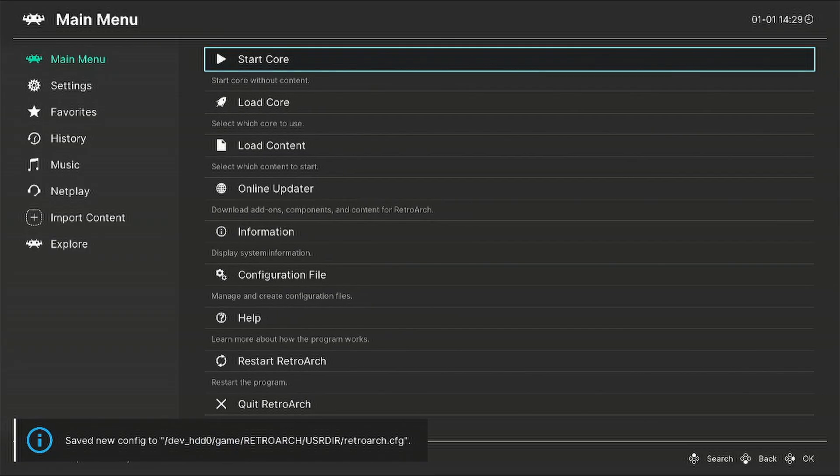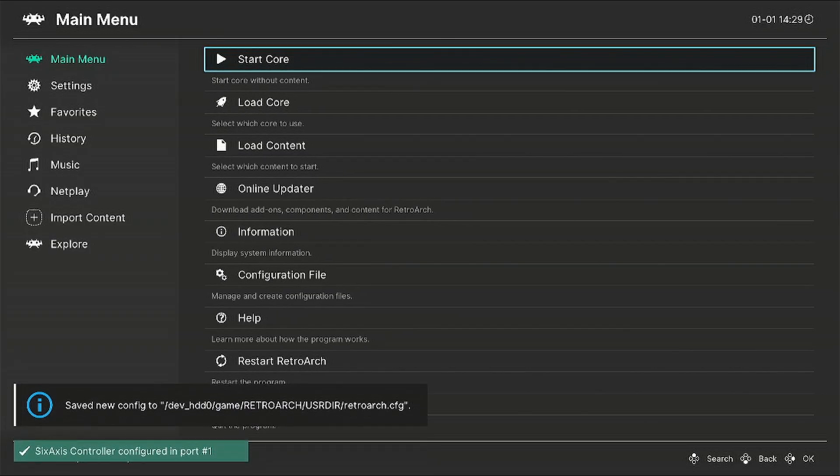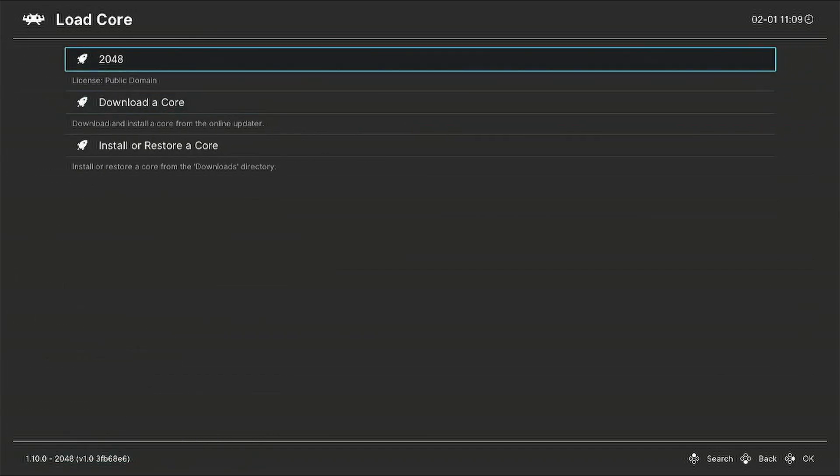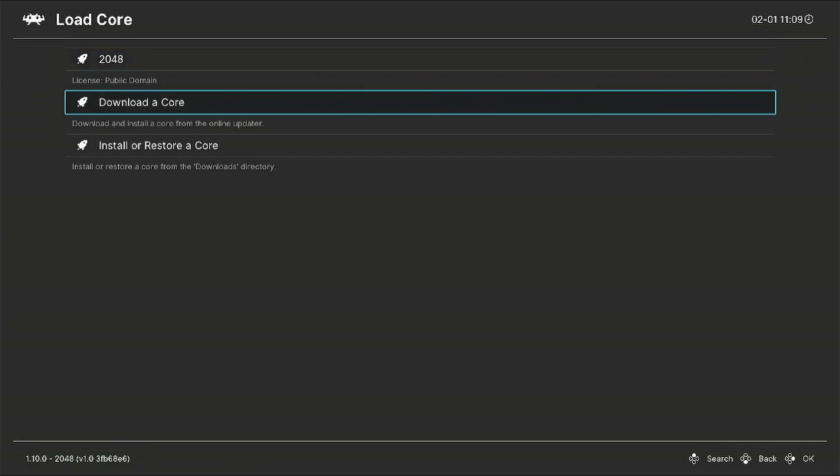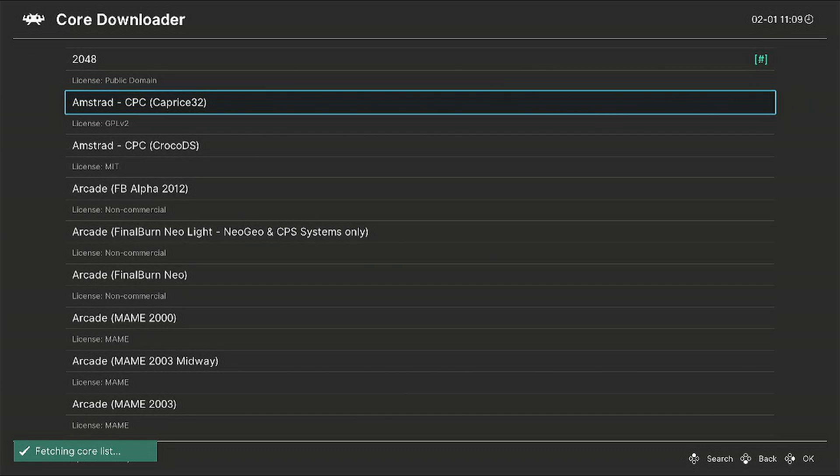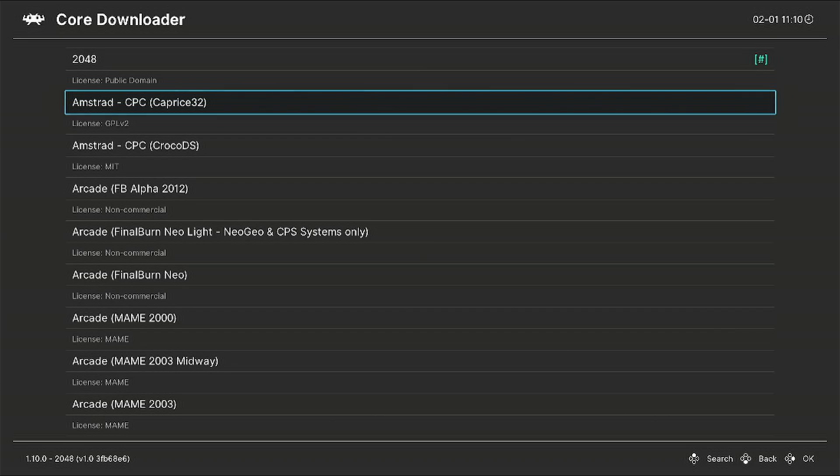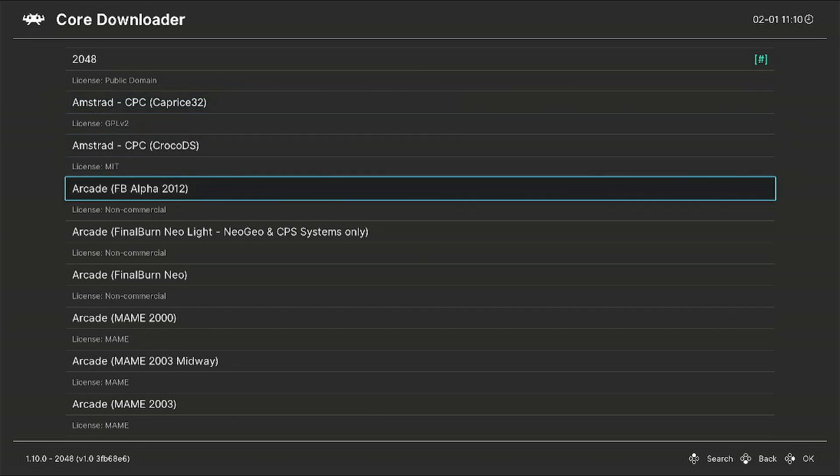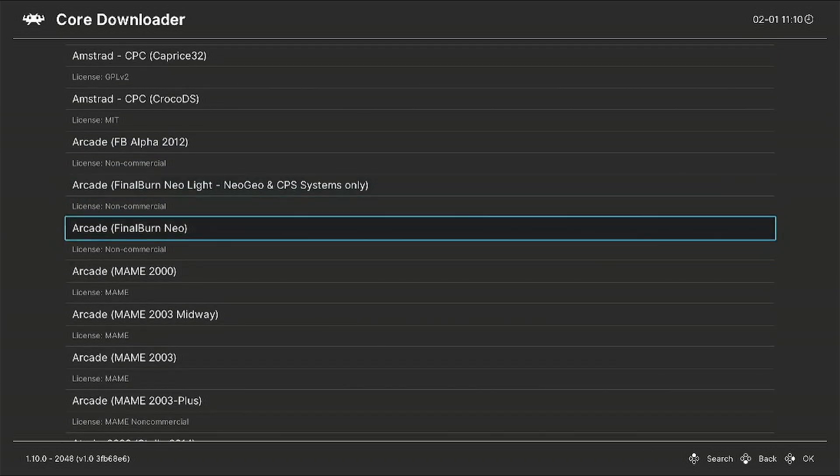Once it starts up, you'll be presented with the screen. Go to load core, then download a core. We're going to install the emulators for all these systems. For example, the Atari or arcade. I have multiples, so I'm just going to scroll down and select everything that I'm going to run.